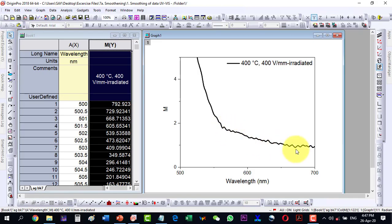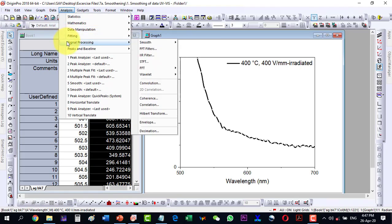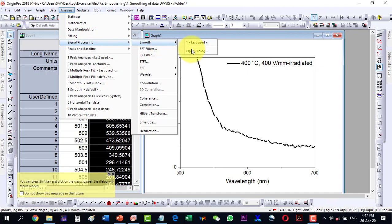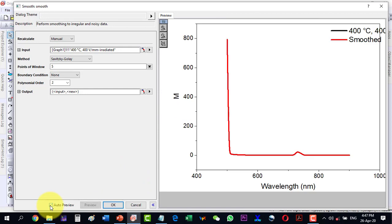Select the plot and then go to Analysis, and in Signal Processing go to Smooth and open the dialogue. As we open the dialogue, a box will appear. The very first thing we will have to do is enable the Auto Preview.